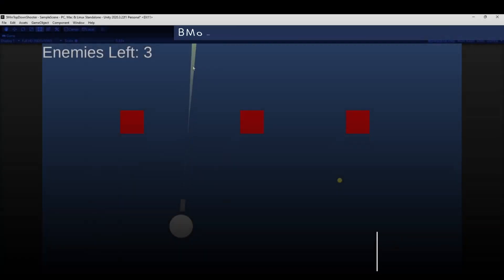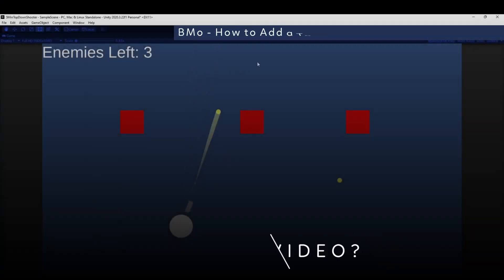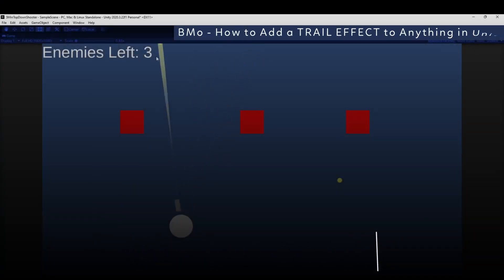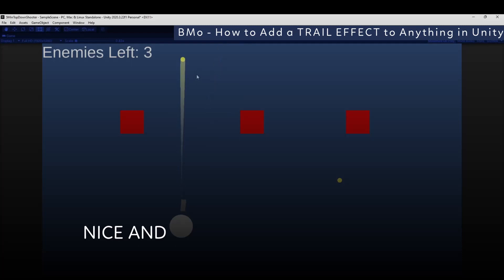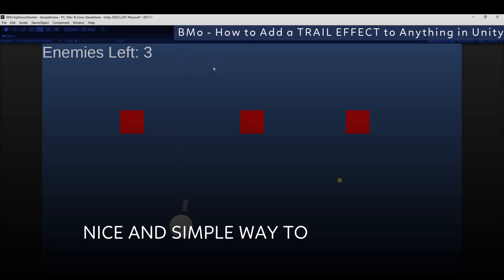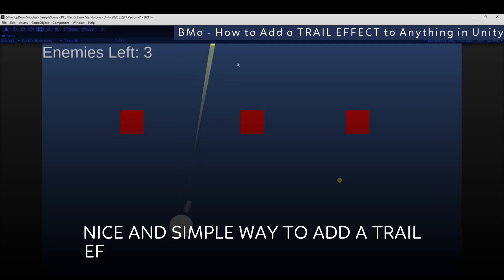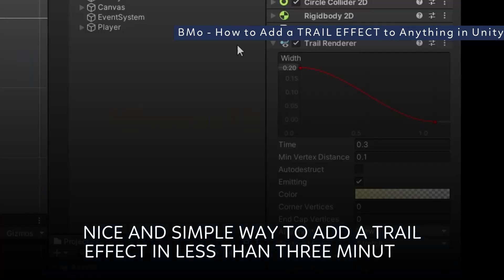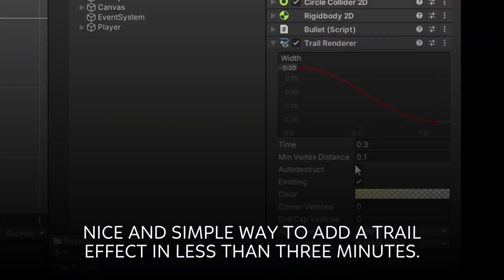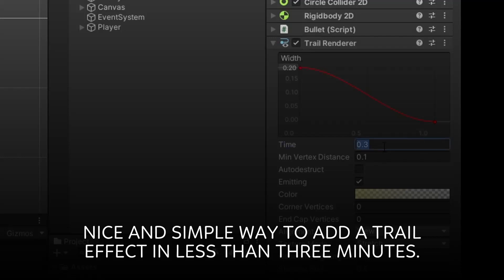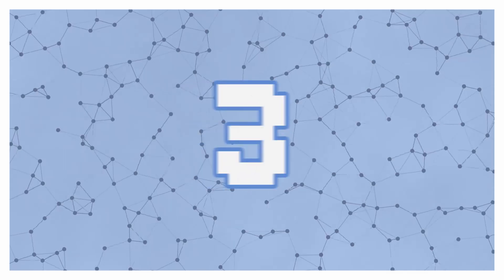I think this is starting to look a little bit better. Obviously this is going to be subjective because we're now getting into an artsy side of things, but this looks pretty good. Those are kind of the main things you'll have to deal with with a trail renderer — you can change the width of it over time, change how long it lasts, and change its color.